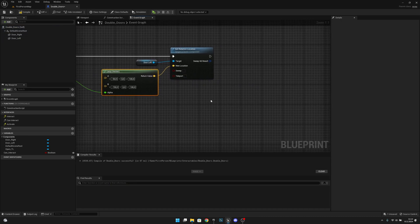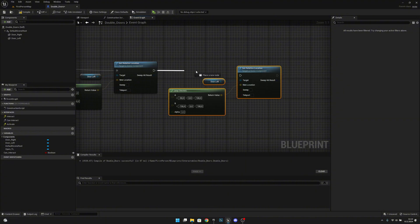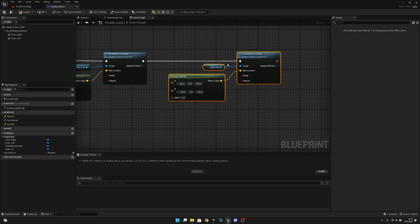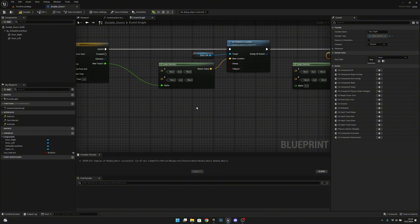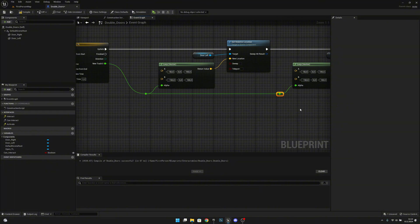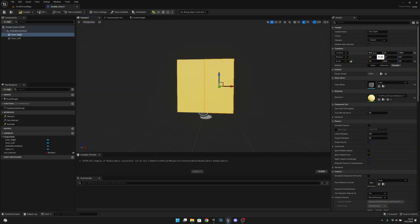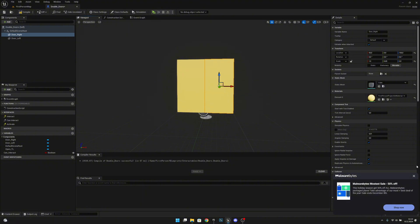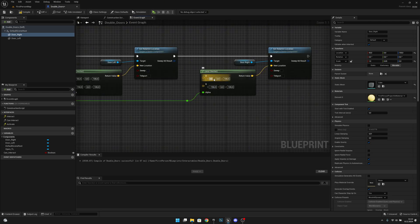Now let's copy all this and paste it after the first one. Let's change the door left reference to door right. Let's get the alpha, add a reroute, and connect it here — add another reroute so it looks a little cleaner. The only thing we have to change is the location X. It will be positive 50 instead of negative 50 for the A value, and the B will be positive 150.